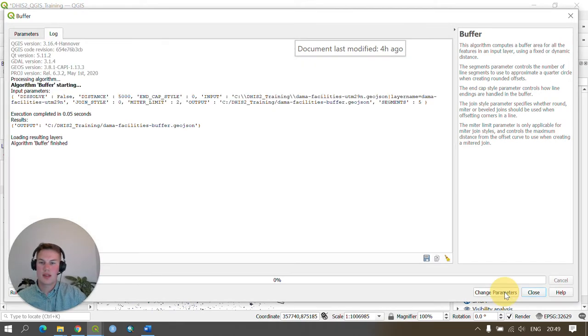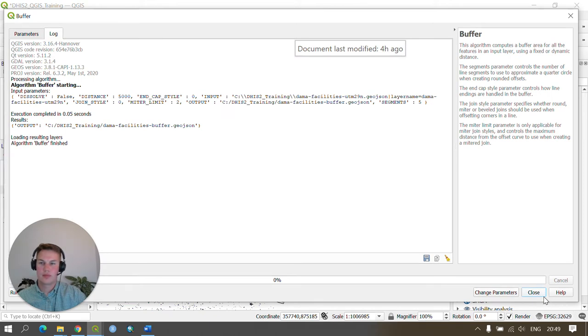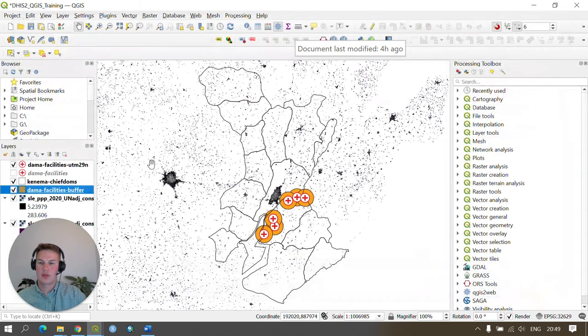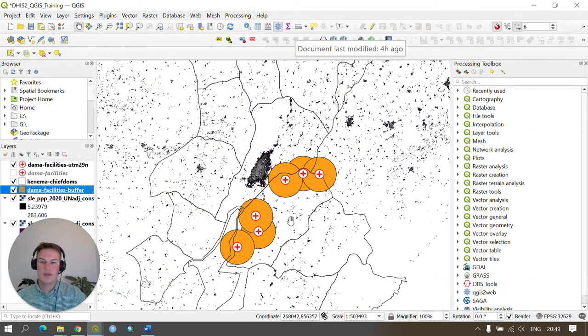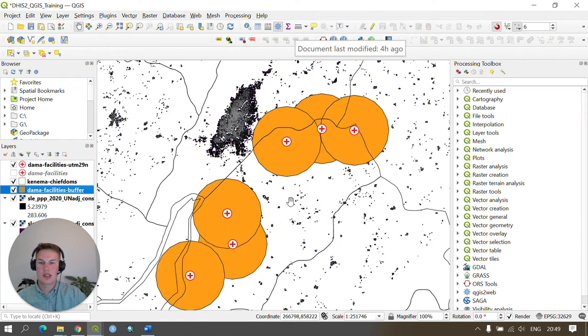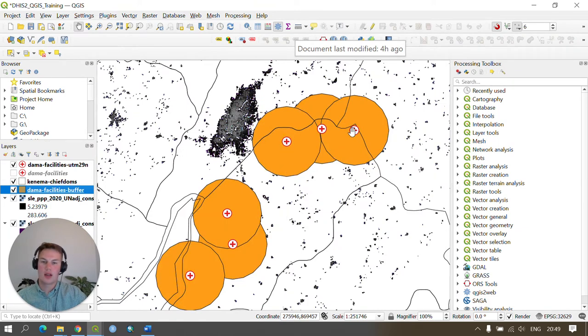We'll then run this and press close. As you can see a buffer has been produced of five kilometers around our health facilities.